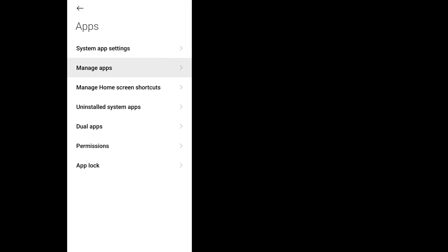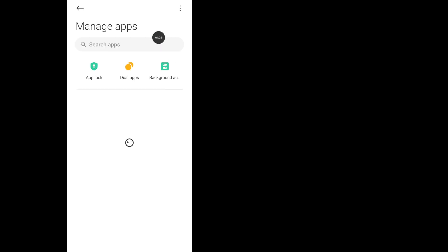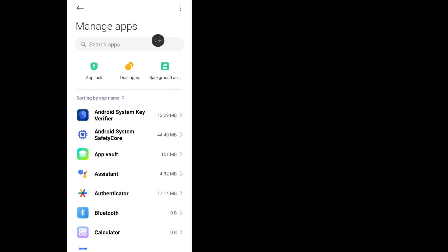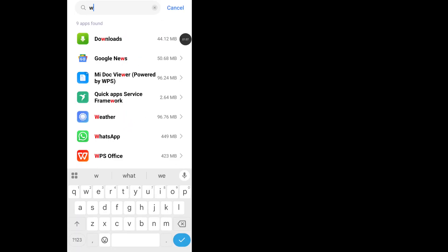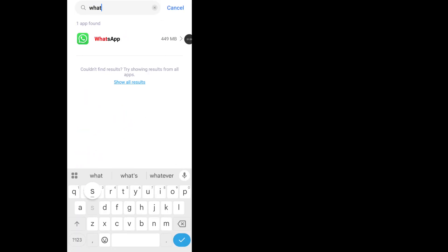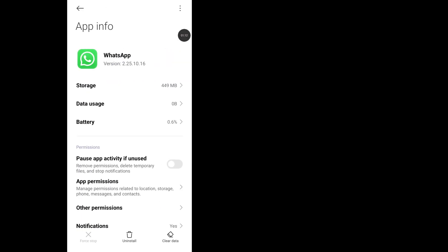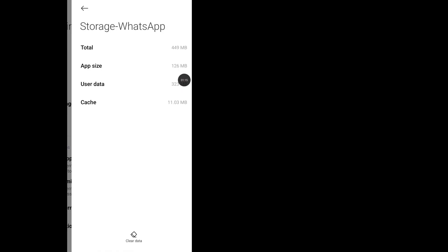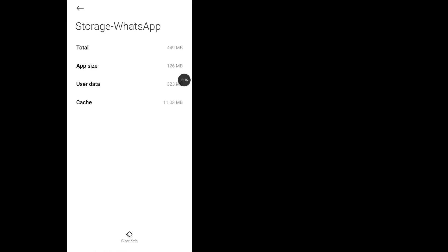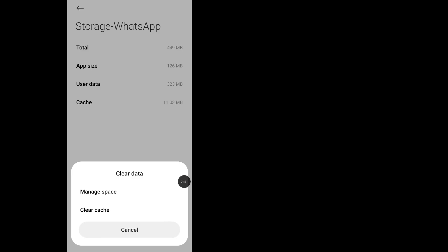Click on Manage Apps, search for WhatsApp application. Now tap on Storage, click on Clear Data, now Clear Cache.